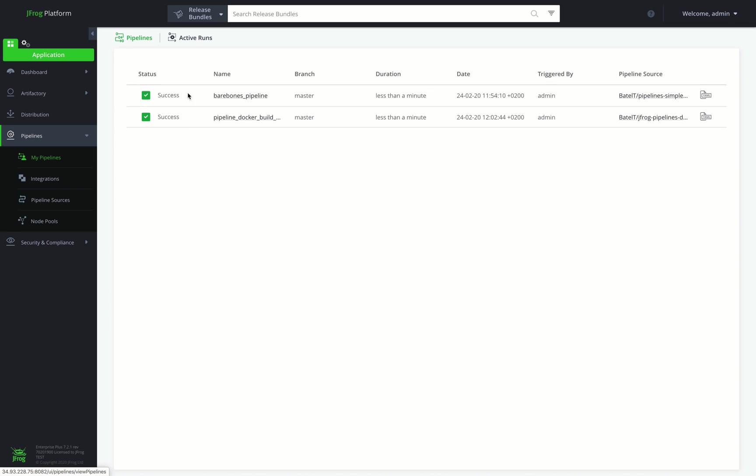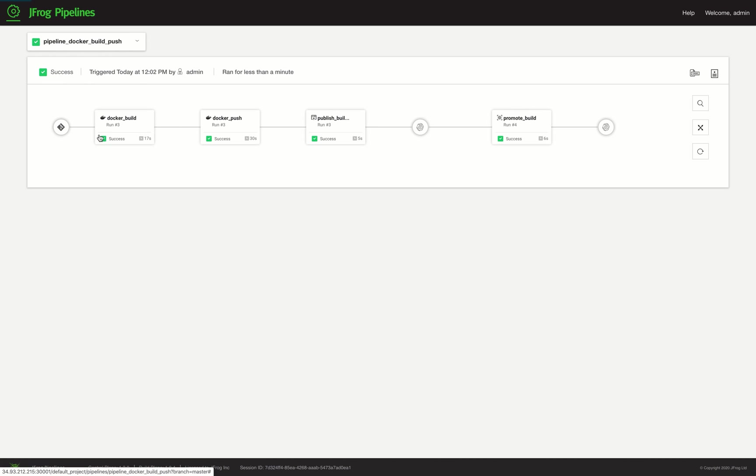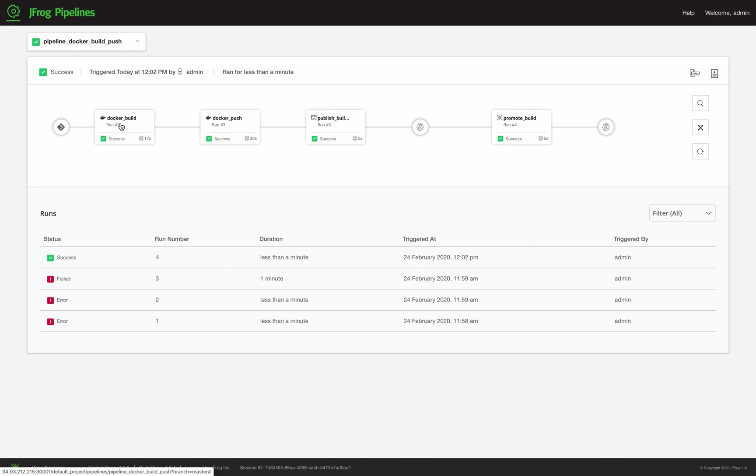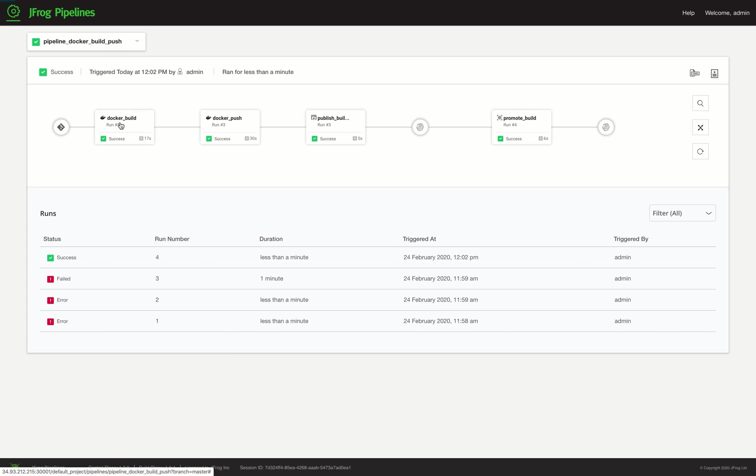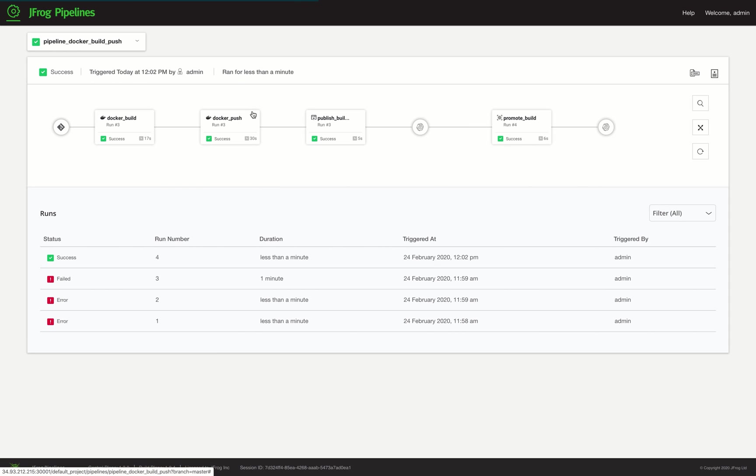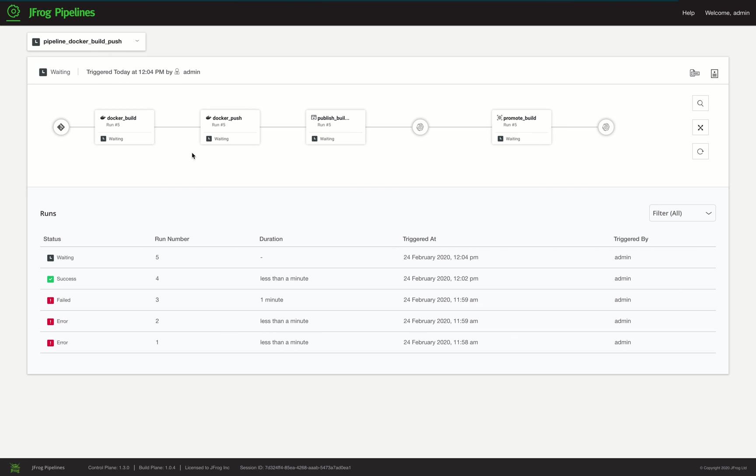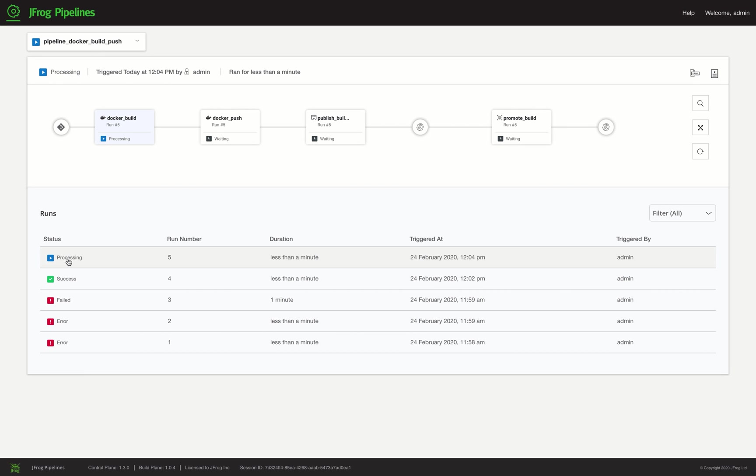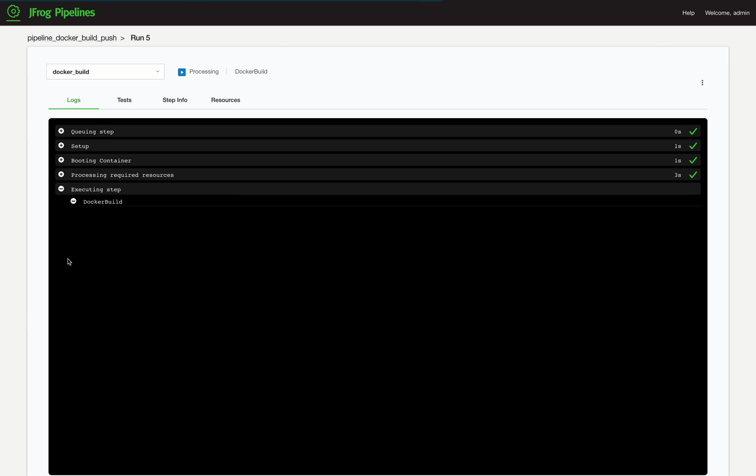Let's take a look at our Docker build pipeline. The top of the screen displays a visual representation of the entire pipeline workflow. We can see our previous successful and failed runs. Let's run this pipeline by manually triggering the first step in the workflow. This pipeline demonstrates a simple pipeline that builds a single Docker image.